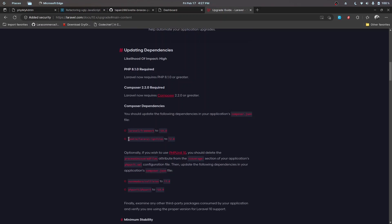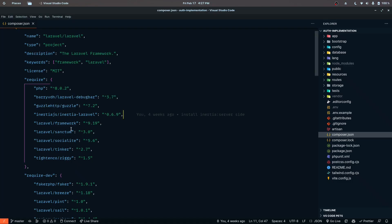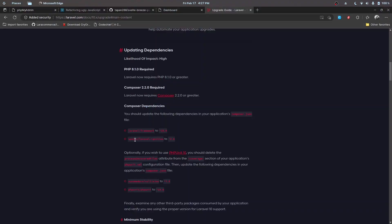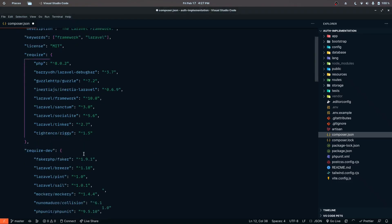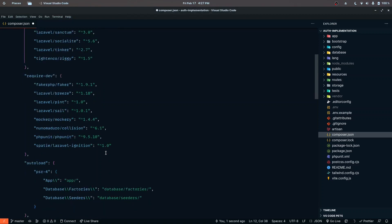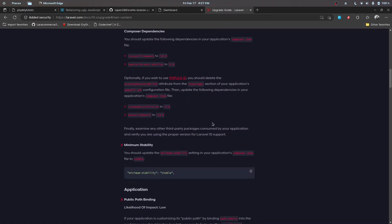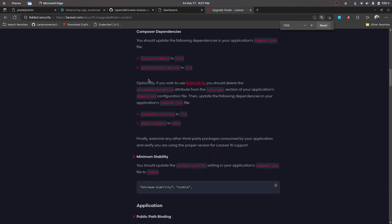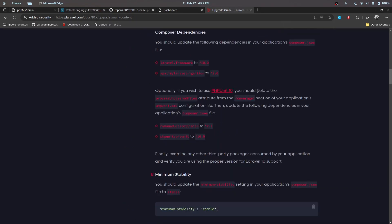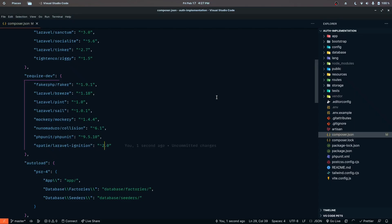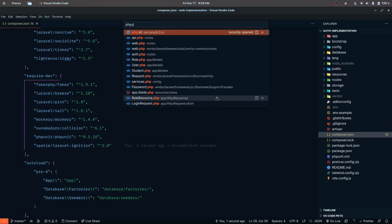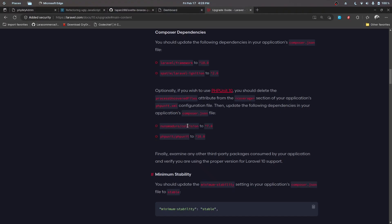The next thing is to upgrade the dependencies. We need to upgrade the Laravel framework itself and Laravel Ignition. In my composer.json I'm going to replace the version 9 constraint with version 10.0, and Laravel Ignition to version 2.0 — that's inside require-dev, so instead of 1.0 you change it to 2.0. If you are using PHPUnit, we also need to upgrade that. Let me zoom in a bit so you can see it properly.